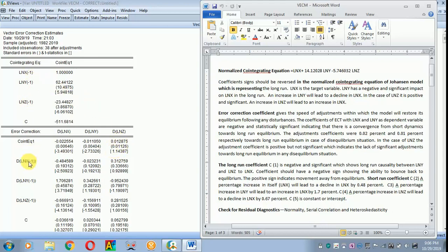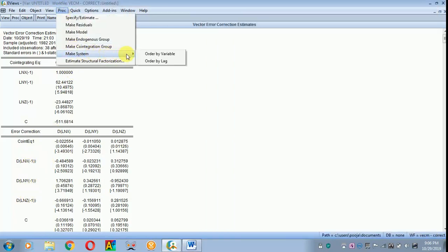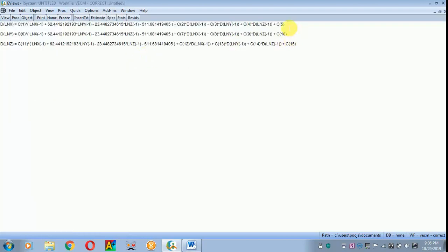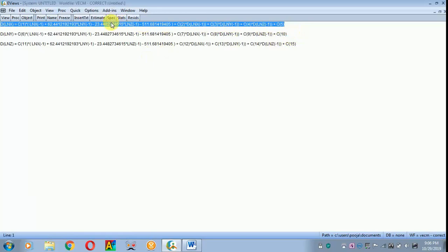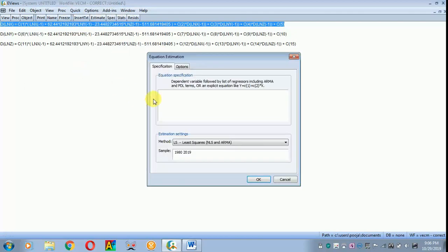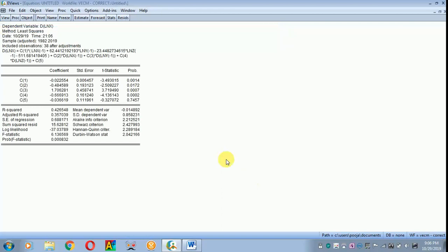To estimate the long-run and short-run coefficients via equation, click Proc, then Make System. Go to the system, make system ordered by variable. Since my interest is only in ln x I will take only the first equation. Copy it, go to Quick, then Estimate Equation, paste it and click OK. Here c1 refers to the long-run coefficient, c2 is the coefficient of ln x itself, c3 is the coefficient of ln y, c4 is the coefficient of ln z, and c5 is the constant or intercept.